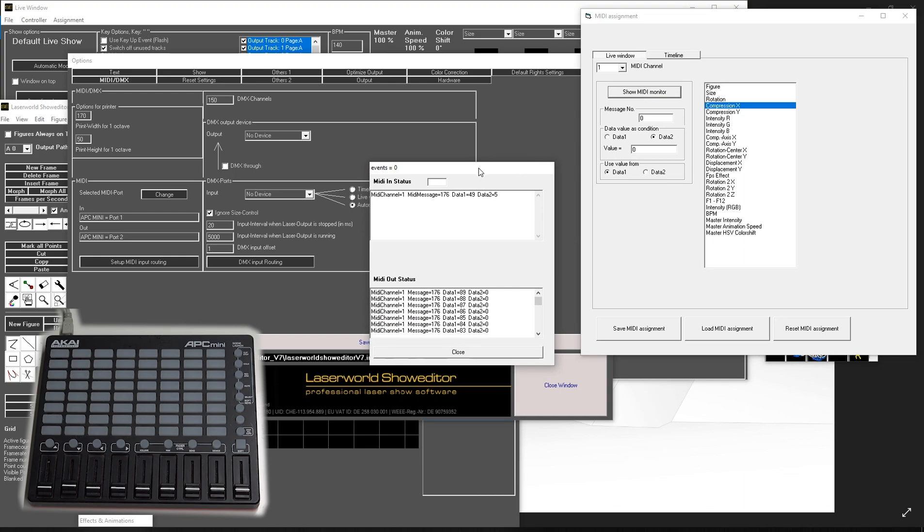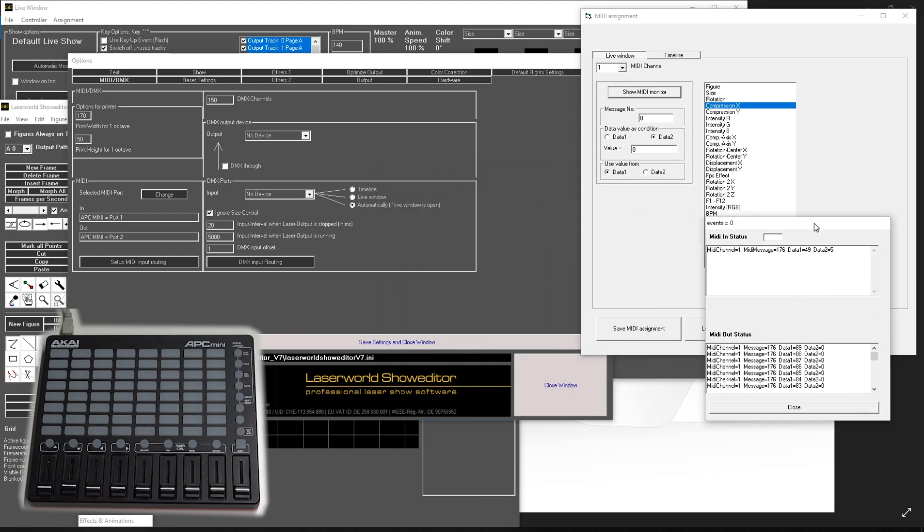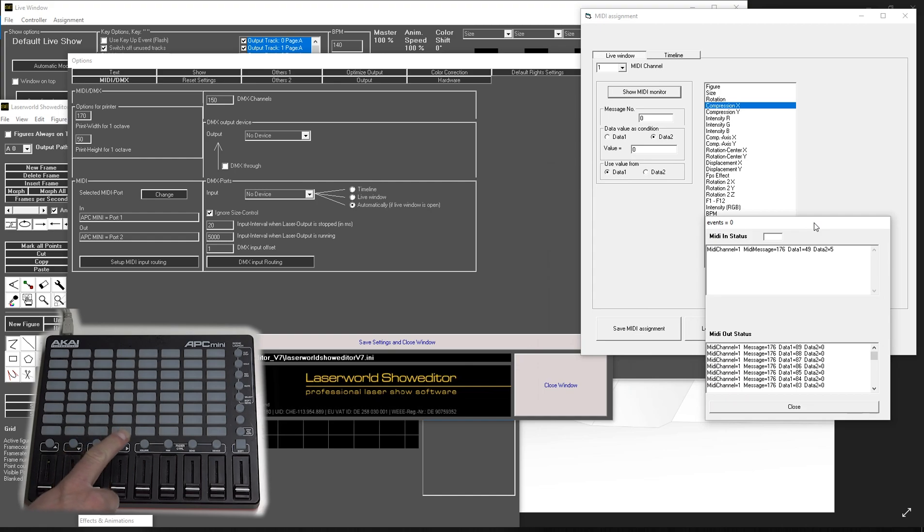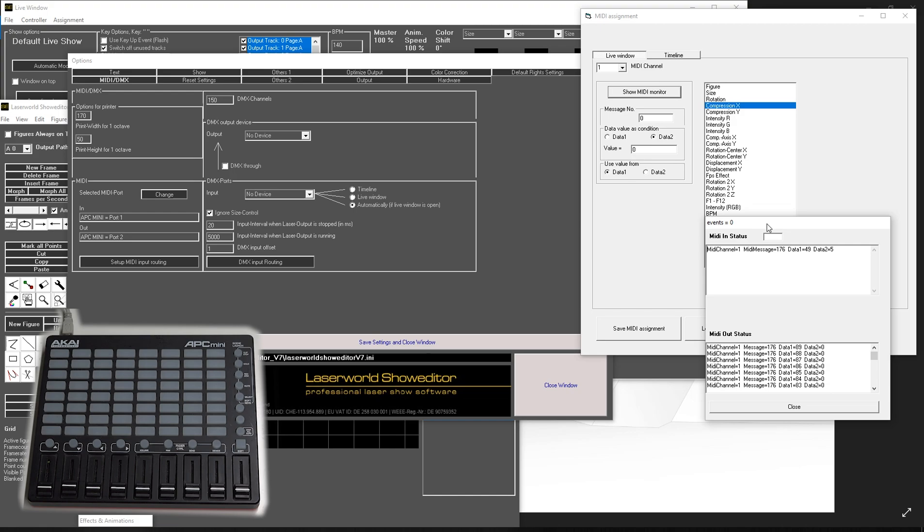Because the MIDI monitor reacts on what we do here on the MIDI controller and it gives us feedback which button we just pressed and which address this button actually has. Because without this monitor, we wouldn't know which address we need to specify in here.